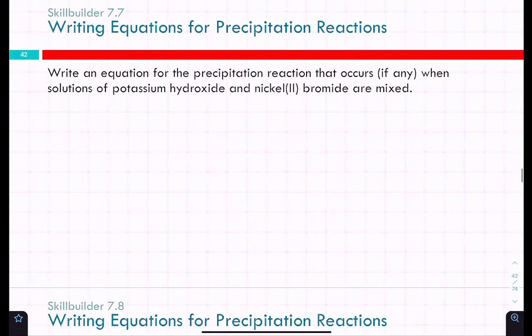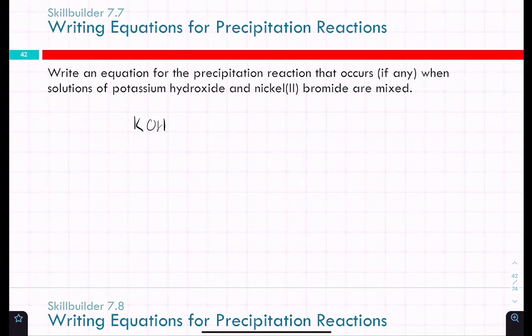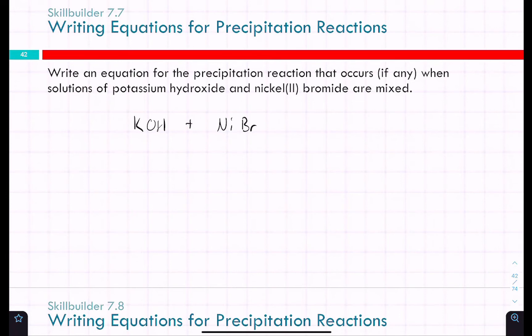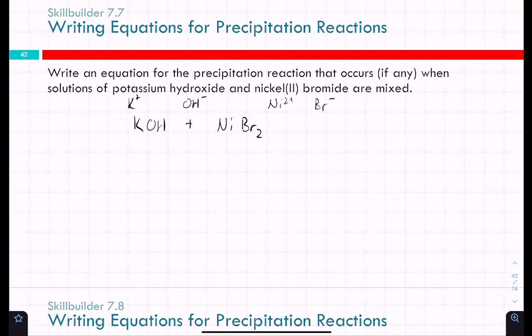Practice: write the equation for the precipitation reaction, if any, when potassium hydroxide and nickel(II) bromide solutions are mixed. Potassium hydroxide is KOH — hydroxide is OH⁻. Nickel(II) bromide: Ni²⁺ and Br⁻. Since nickel is 2+, we need two bromides, giving NiBr₂. These are both aqueous reactants.